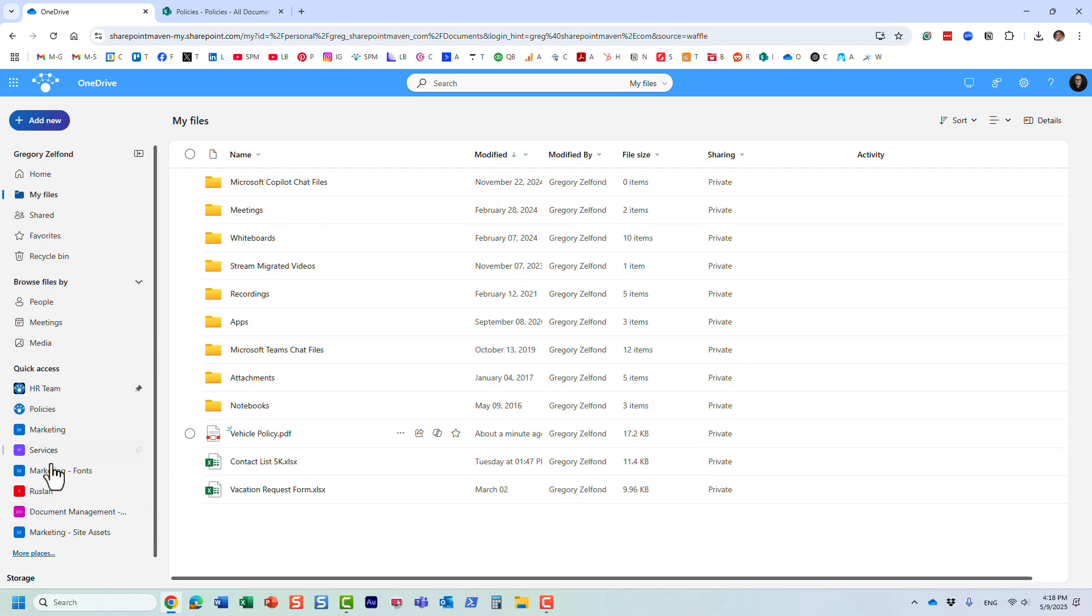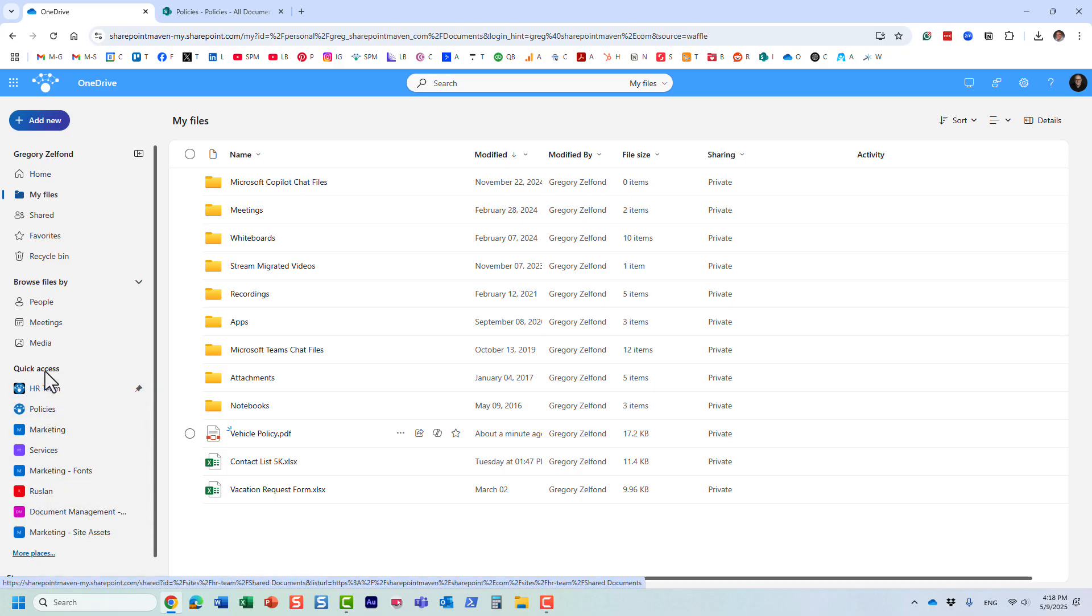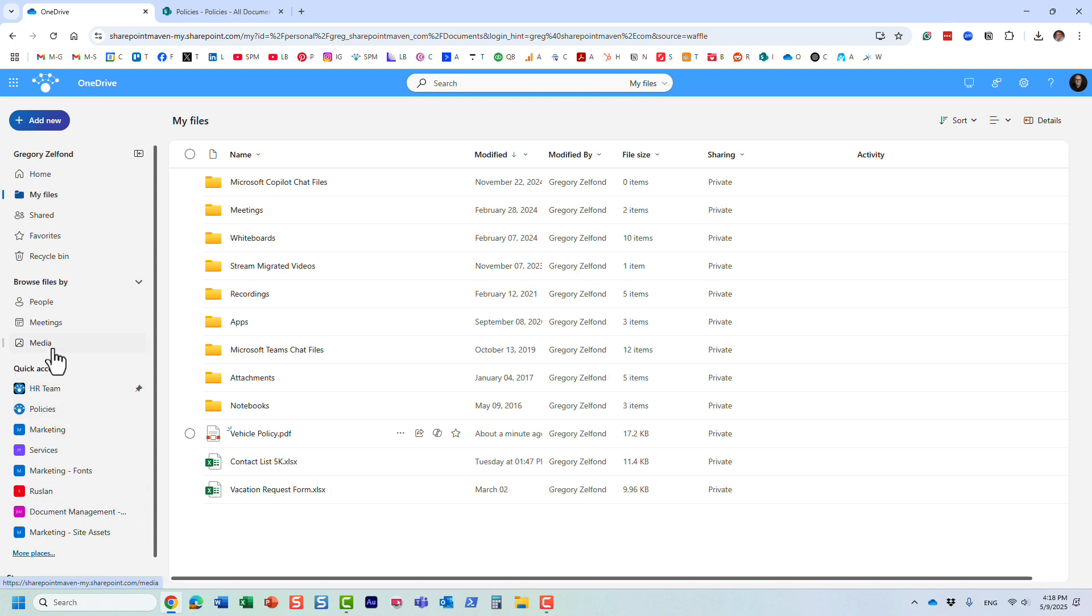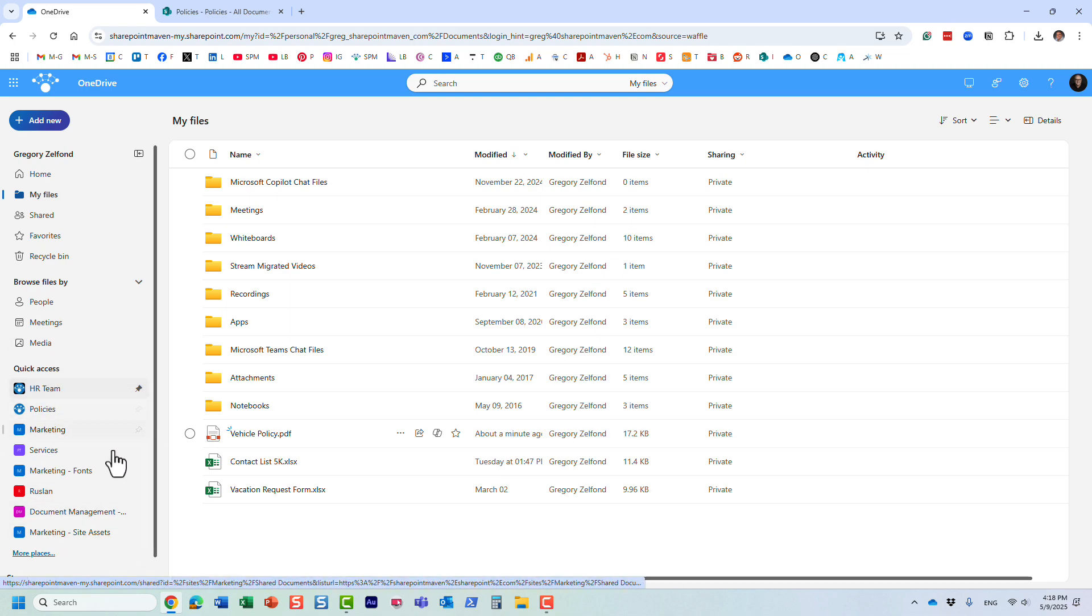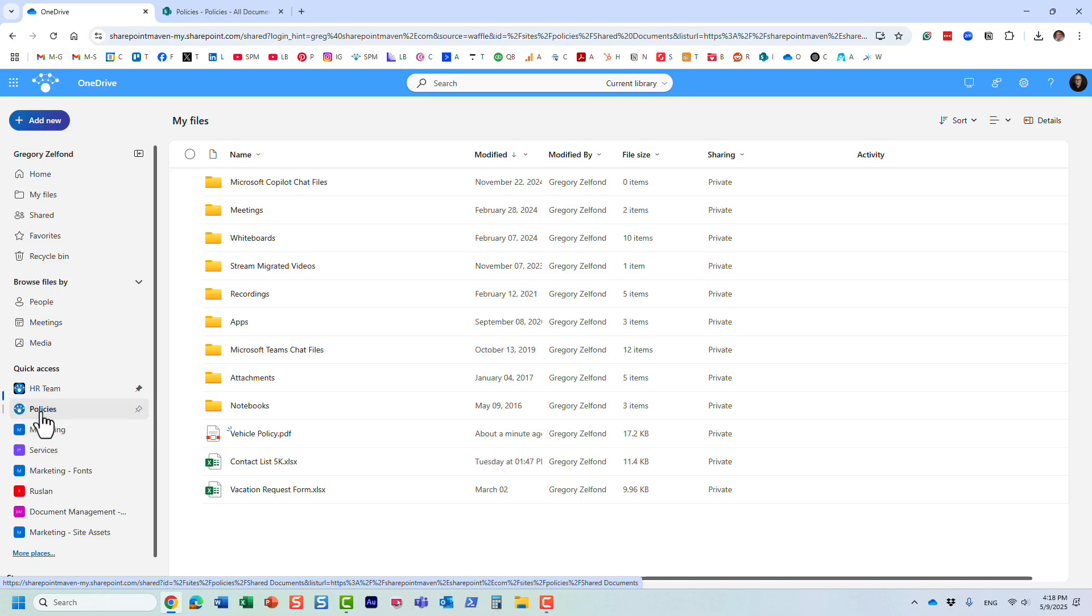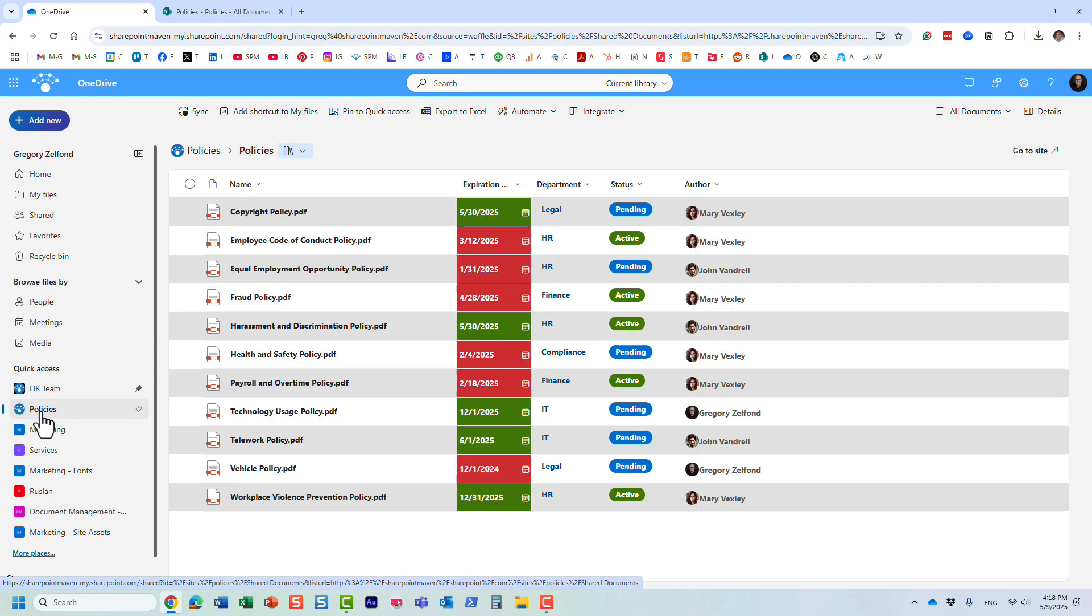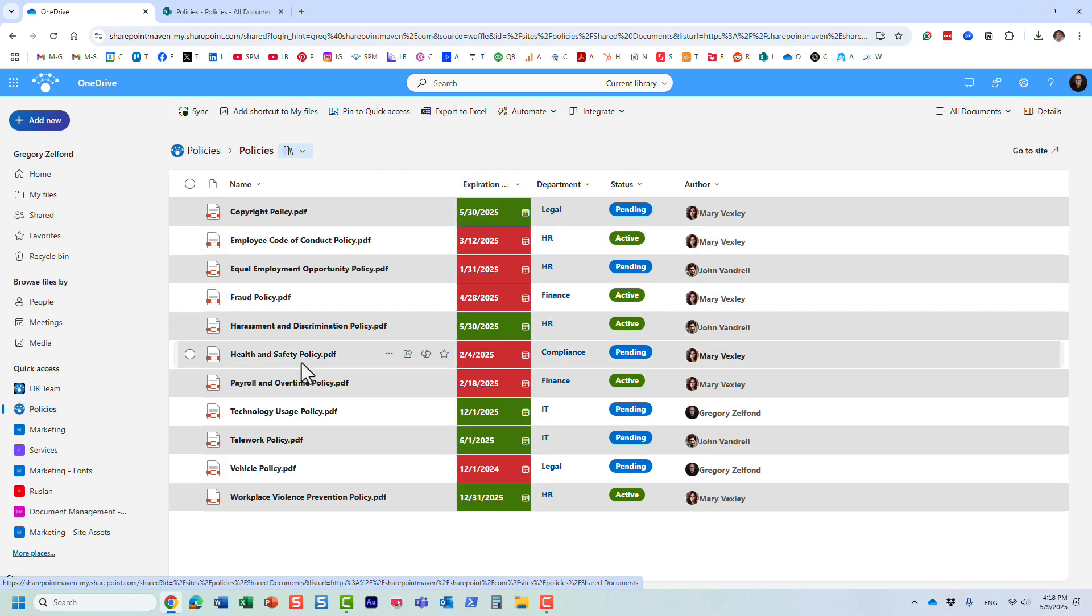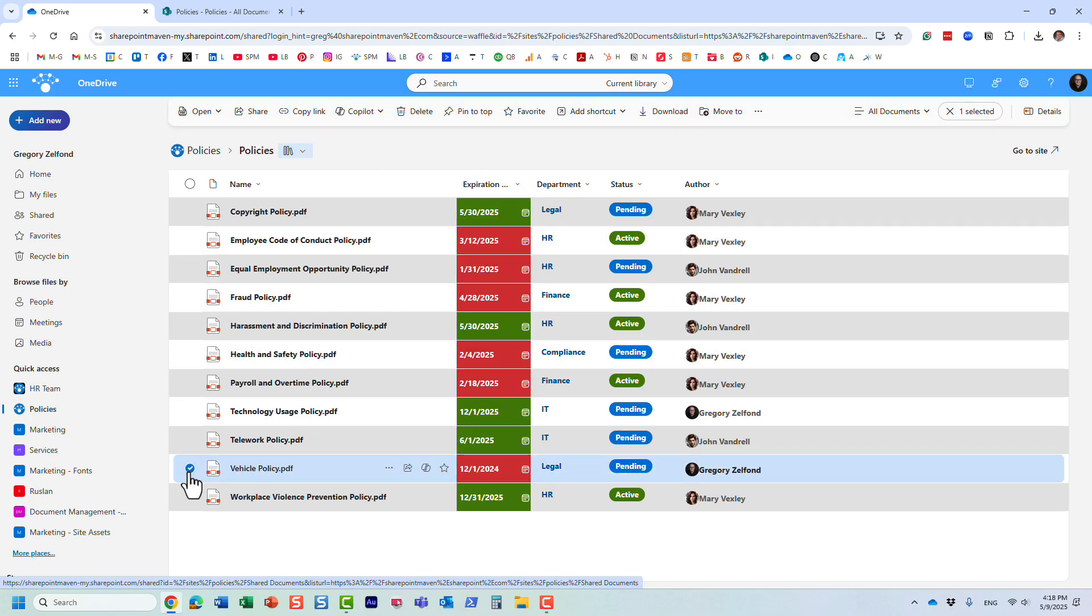On the left-hand side, you're going to see all the different sites that you visit on a regular basis. Under Quick Access, it will prioritize them. These are the libraries that I pinned to Quick Access, but even if you didn't pin them, they're still going to show up in here. These are the sites that you visit on a regular basis, and this Policy site happens to be one of them. That's this actual library that I just showed you in SharePoint.